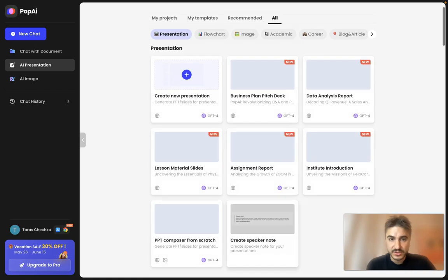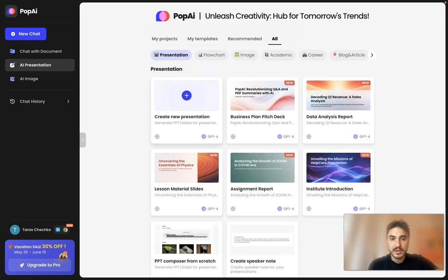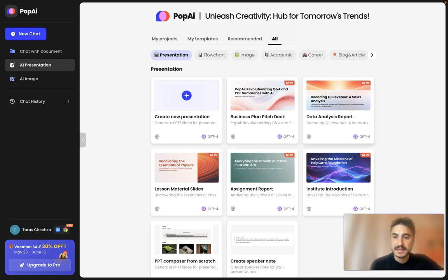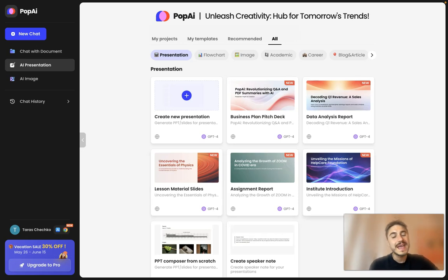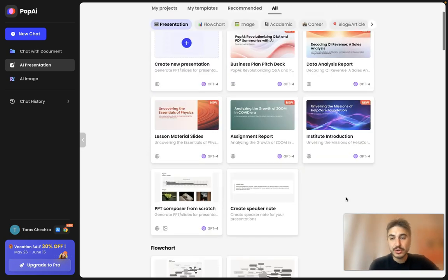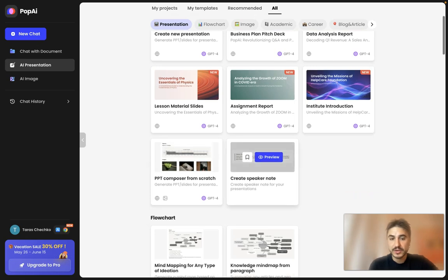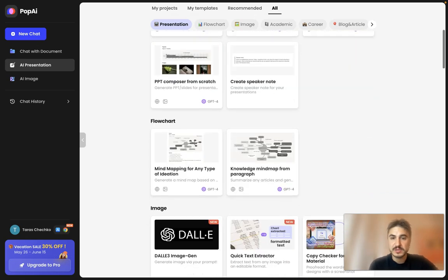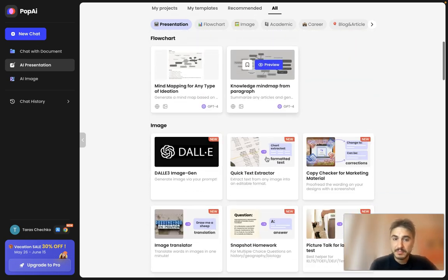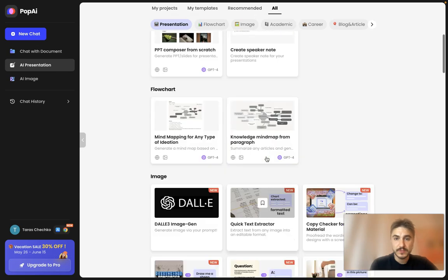AI presentation — what templates are available? You can generate a PowerPoint presentation, business plan, pitch deck, data analysis report, lesson material, slides, assignment report, institute introduction, PowerPoint composer from scratch, and you can create speaker notes, mind mapping, and so on and so forth.